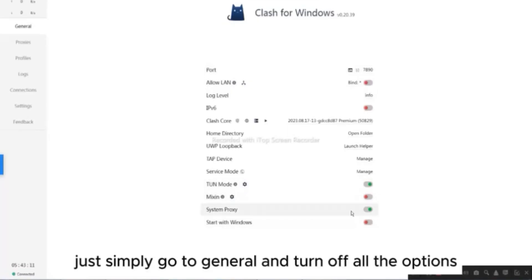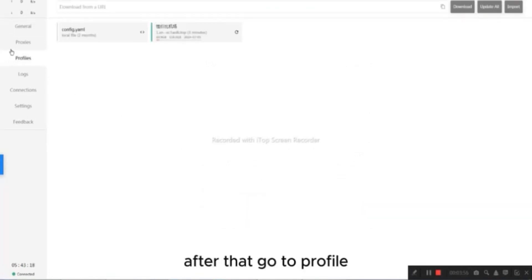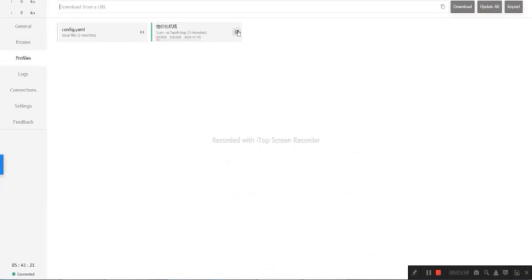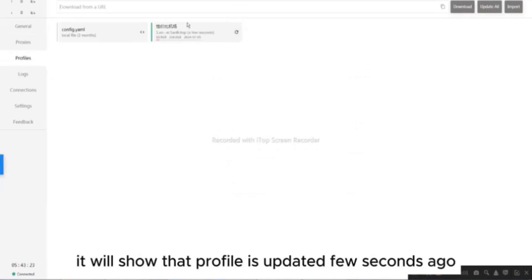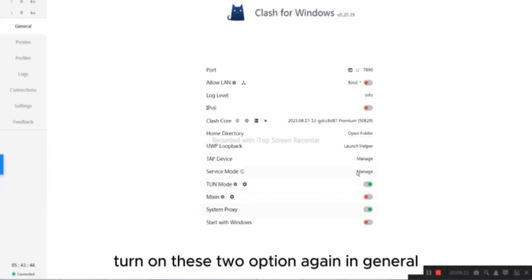Just simply go to General and turn off all the options. After that, go to Profile and click on this option to update the link. Then here it will show that Profile is updated few seconds ago. After updating the link, turn on these two options again in General.